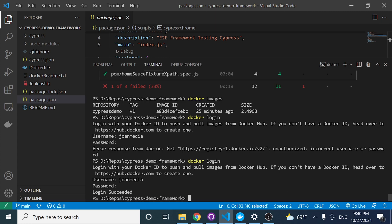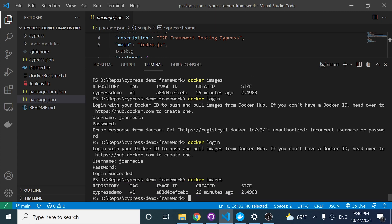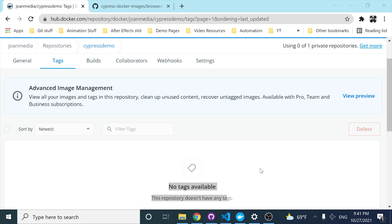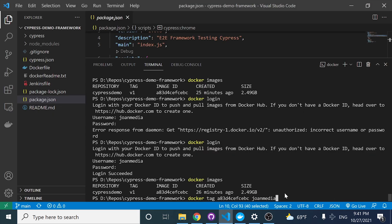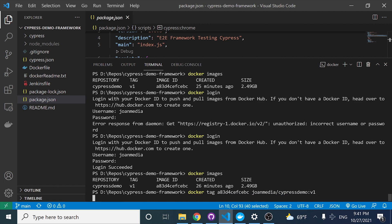The next step is to check the docker images and tag this image ID with a specific tag name. I'm going to do docker tag, then specify the Docker image ID, and then specify my username from Docker Hub — which is youngmedia. Then I specify the name of the image I want to have, and also the tag: v1.